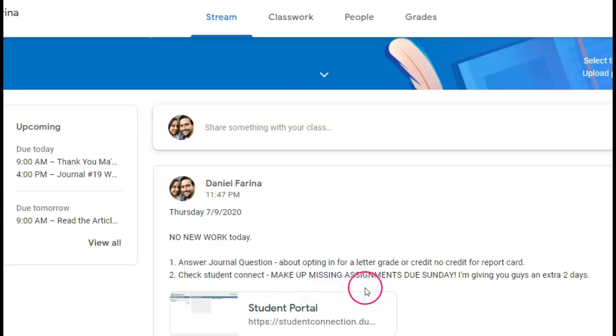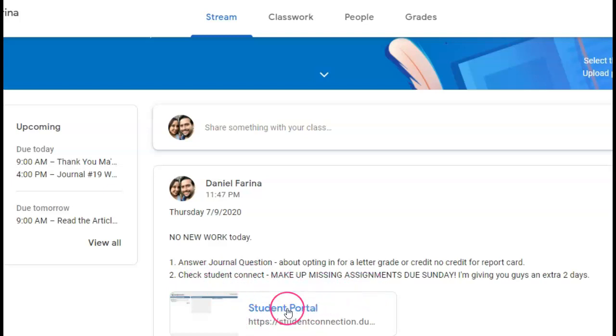The second thing is just to check your Student Connect — I put the student portal here. You're going to click this link and then put your login info: your student number, and your password is your initials and your birthday, just like you usually use to get on the computer.